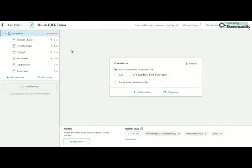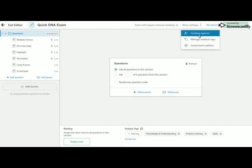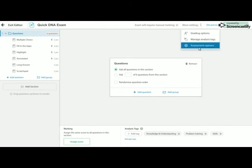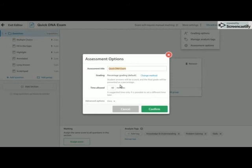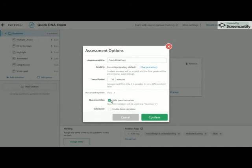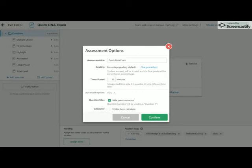Once we've done all of these things, we've got some settings at the top. So our options, we can reduce the amount of time. So this is just going to be a quick 20 minute task. If you want to hide the question names, the students will just see them as 1, 2, 3. And if you have some calculator type questions, you can enable the basic calculator and the students will then see that appear on their assessment.